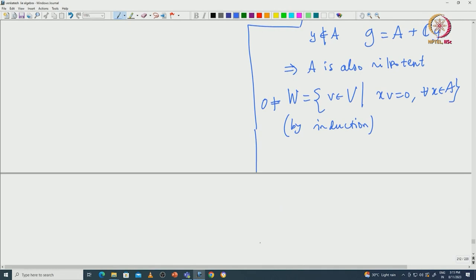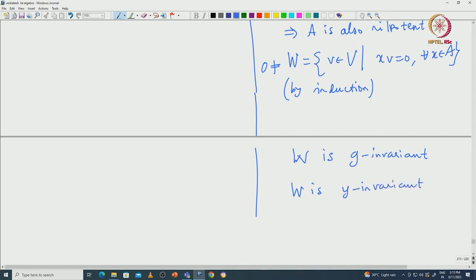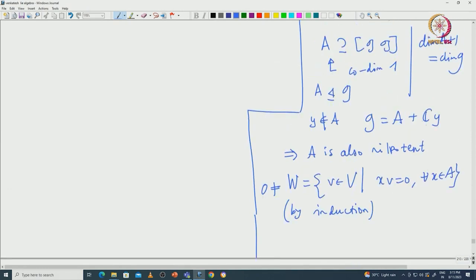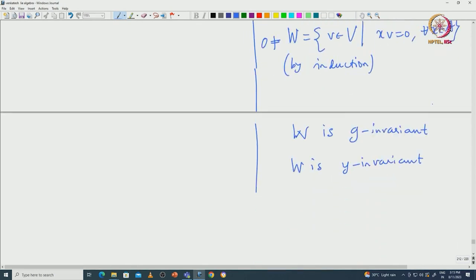Using the invariance lemma you can see that W is G-invariant — that is what the invariance lemma says. In particular, W is Y-invariant. Now if you assume all elements of G act as nilpotent linear transformations, then Y should act on W as a nilpotent linear transformation. That would imply Y has some non-zero vector w inside W such that Y·w = 0.